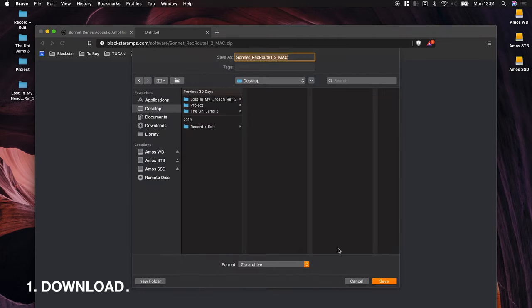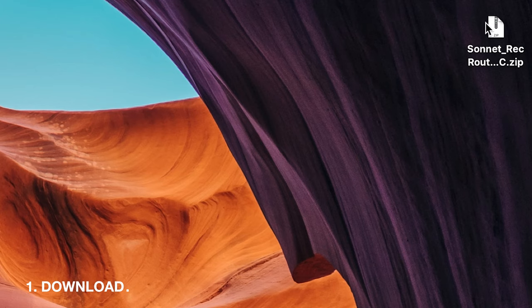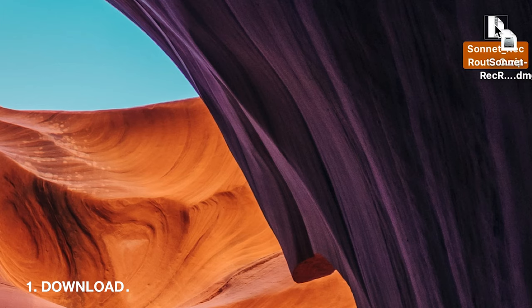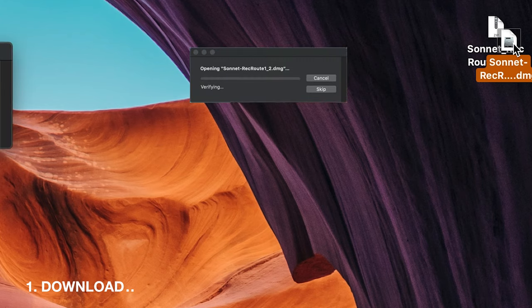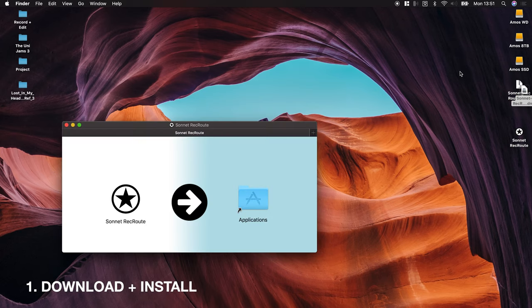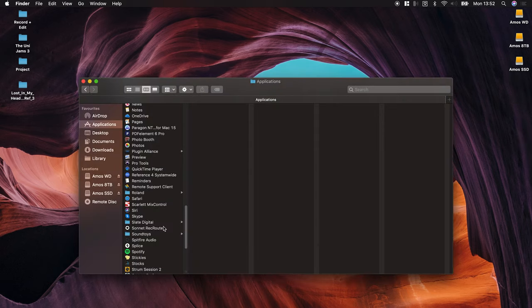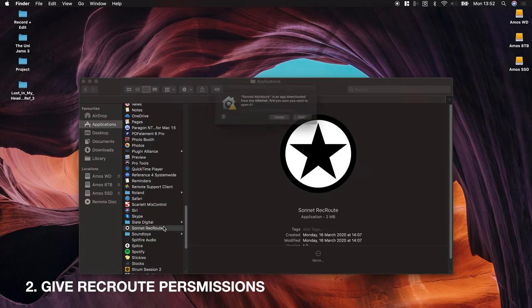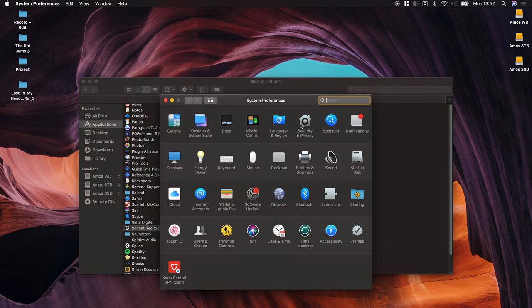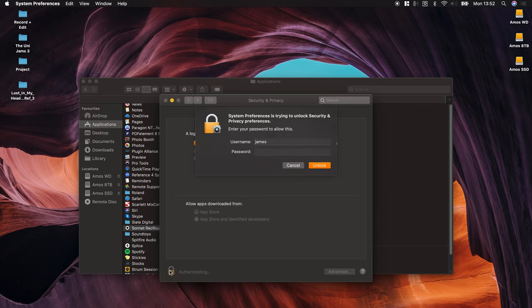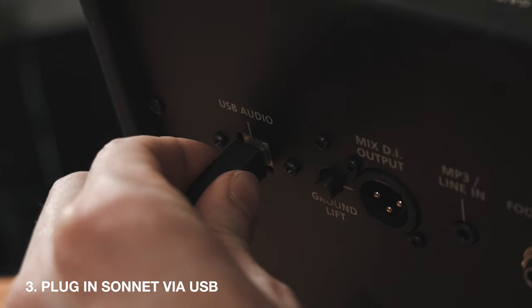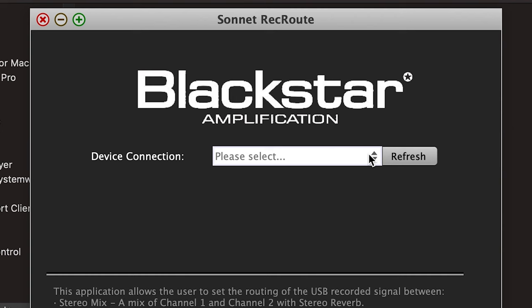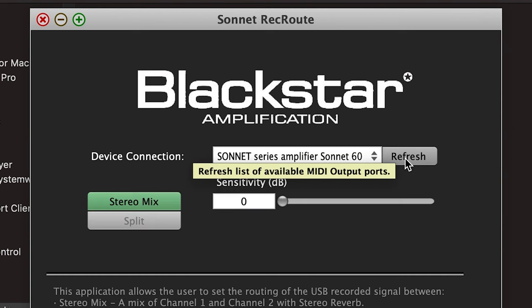Simply download the RecRoot application for PC or Mac from the Blackstar website and install. Plug in your Sonnet amplifier via USB and launch the RecRoot program.